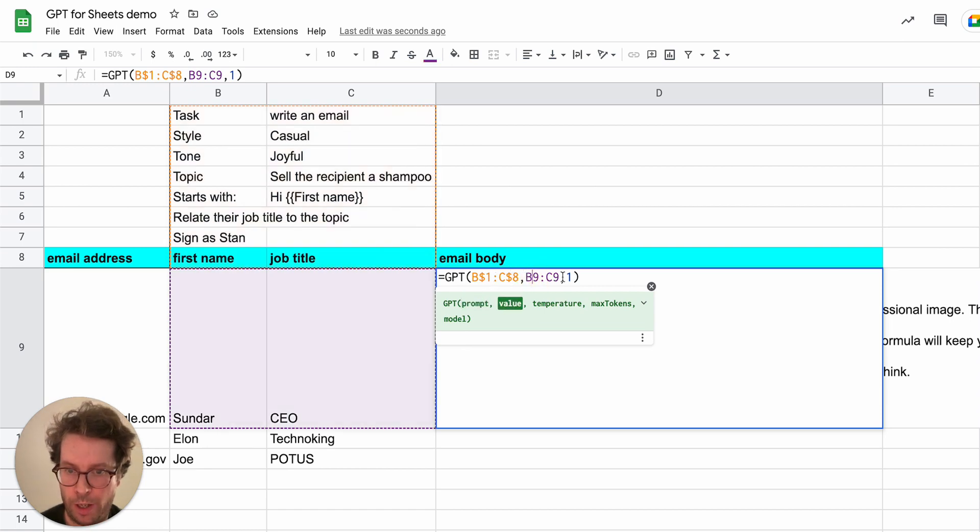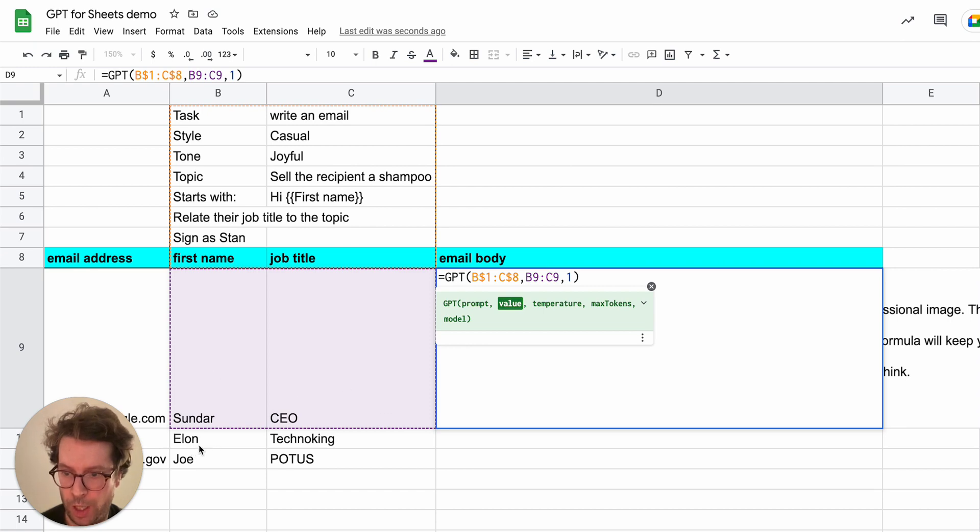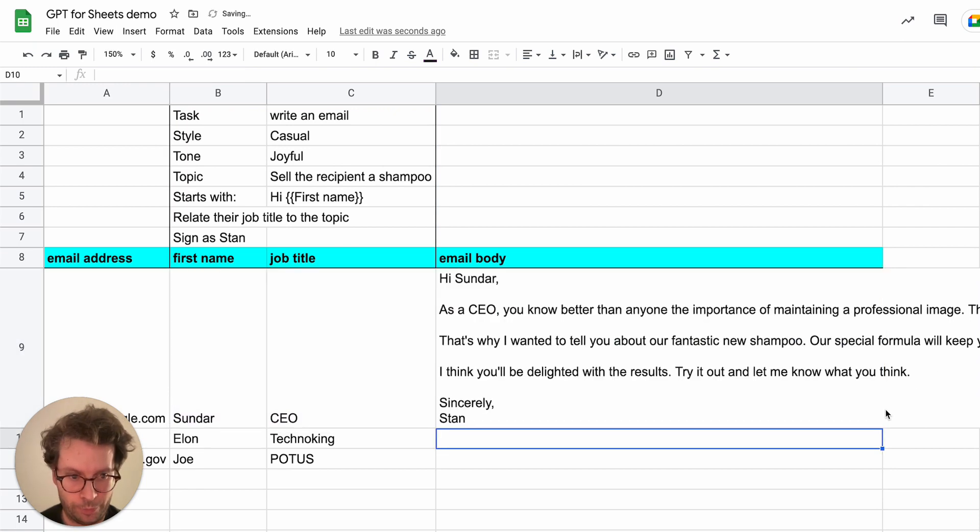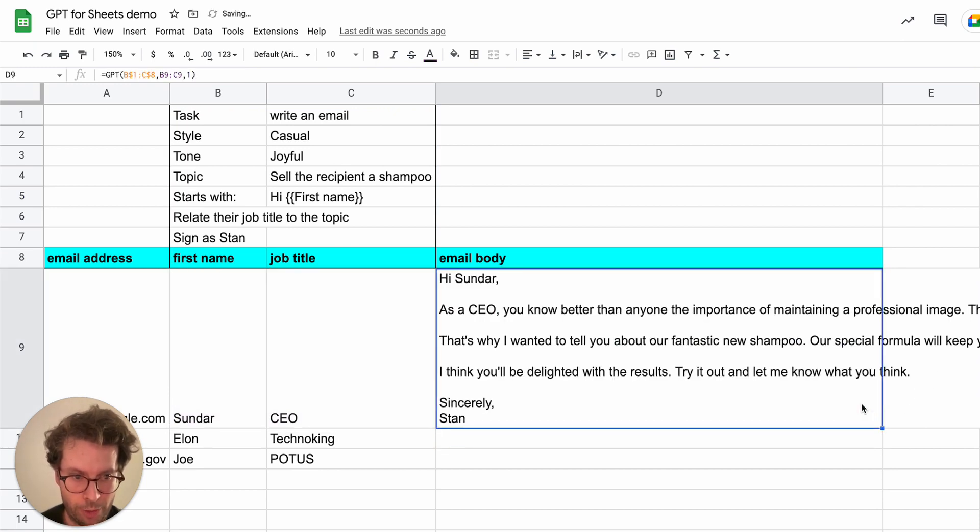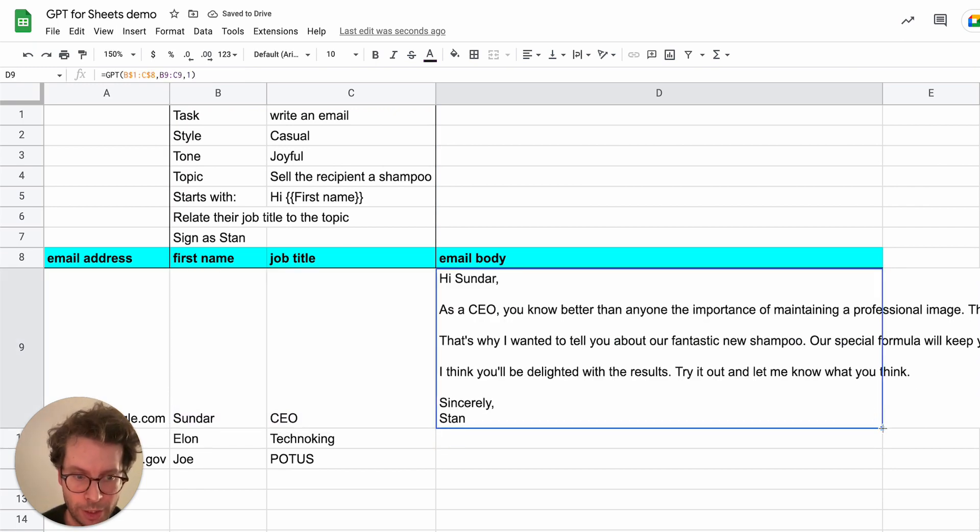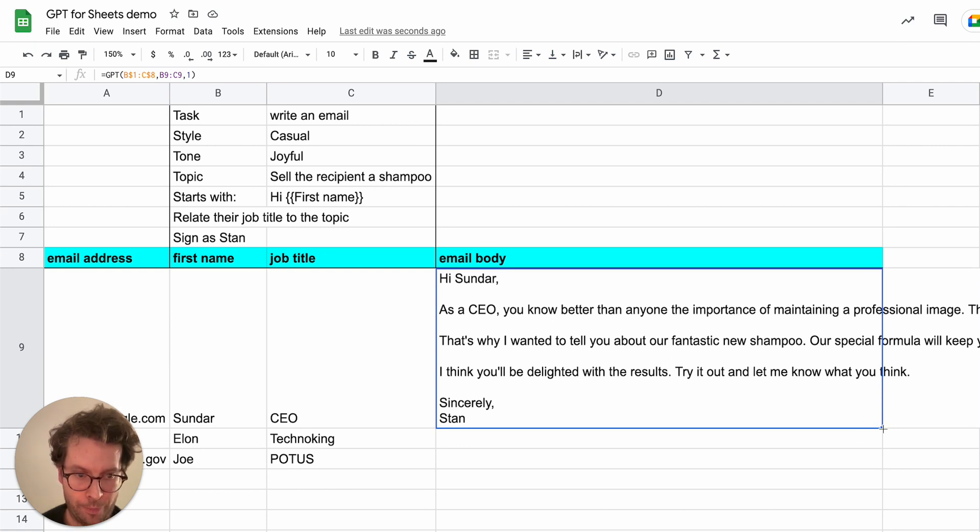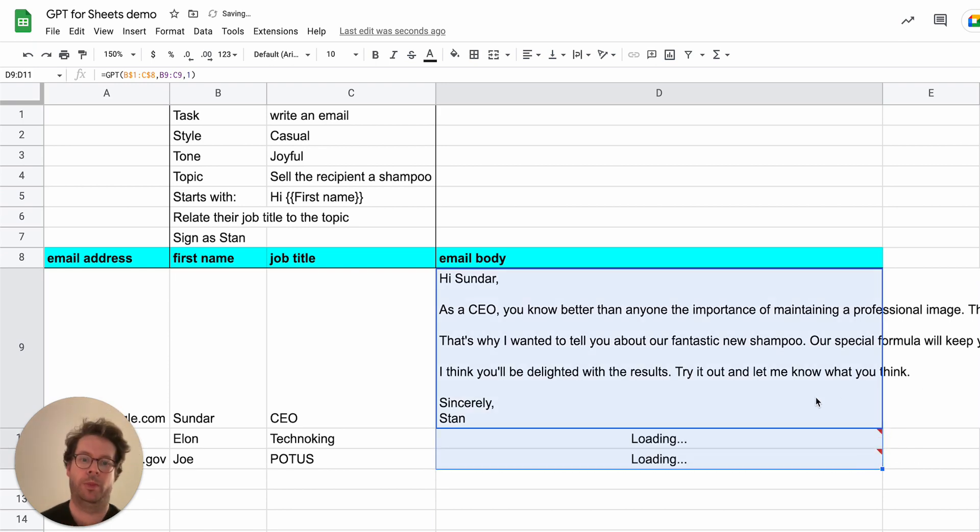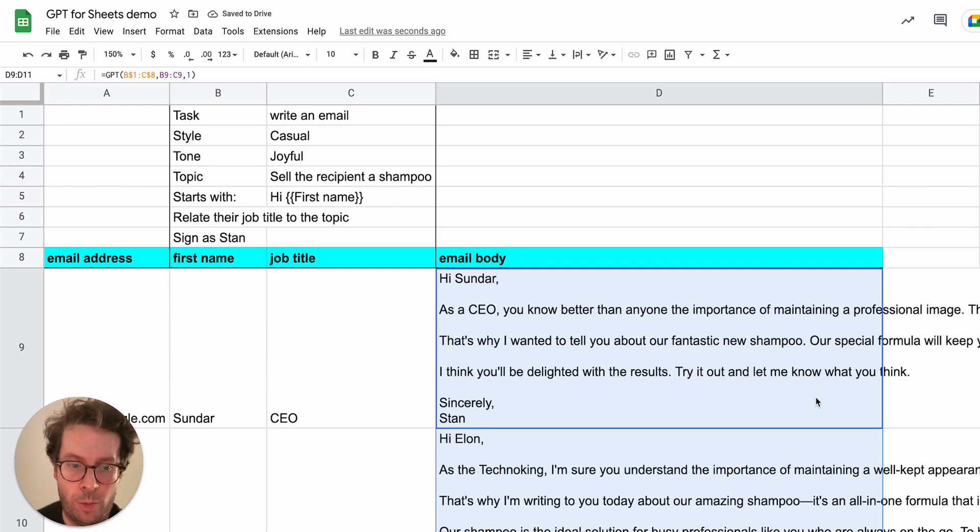However, I do not add dollar signs here so that when I drag it, it will actually follow and take the next values. So let me show you in order to drag the formula. All I have to do is point my cursor to the bottom right corner of the cell and then drag. So let's see what are the results.